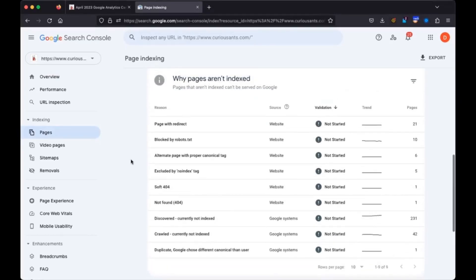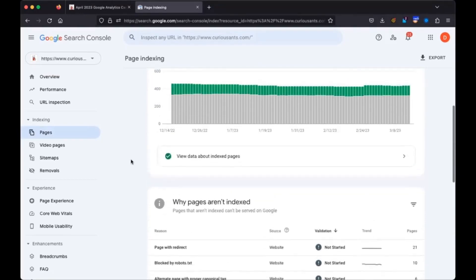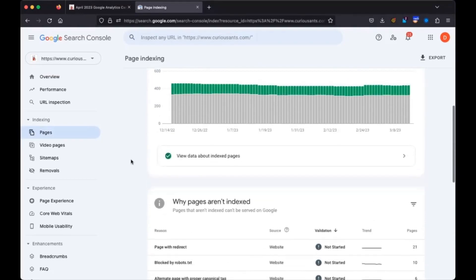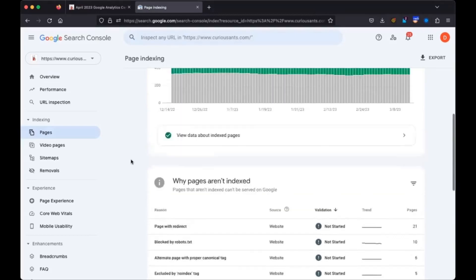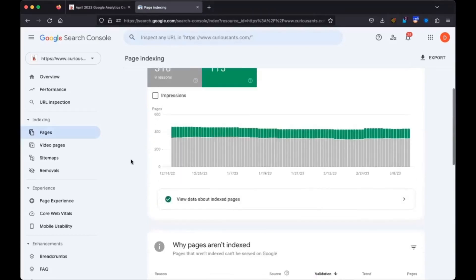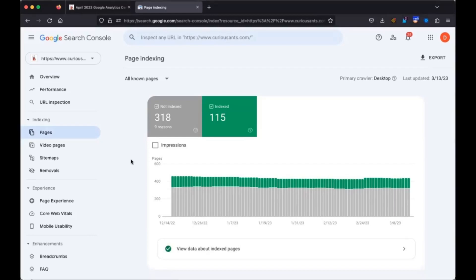So you can go to full report, and it'll tell you why pages aren't indexed. Do you see anything there? It just says zero not indexed, one indexed. And it's just the home page that is indexed. But it says not indexed is zero.